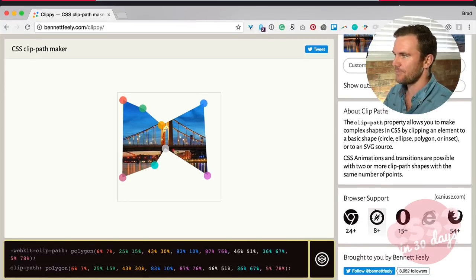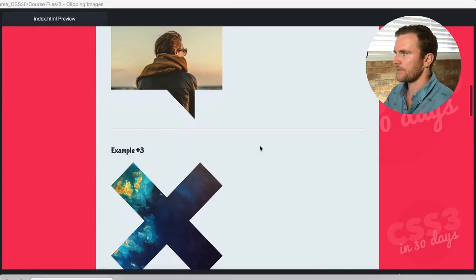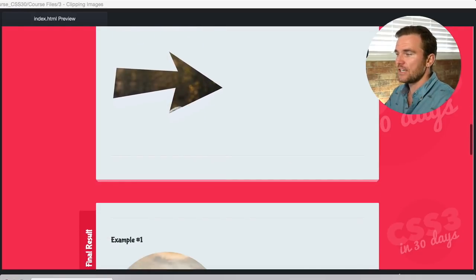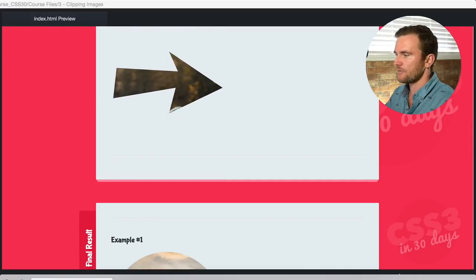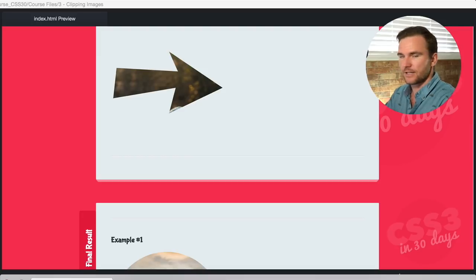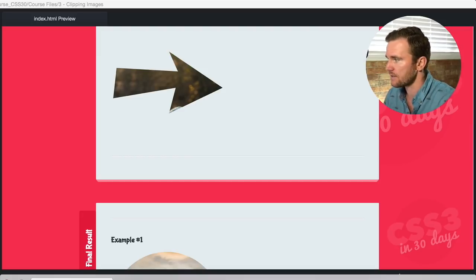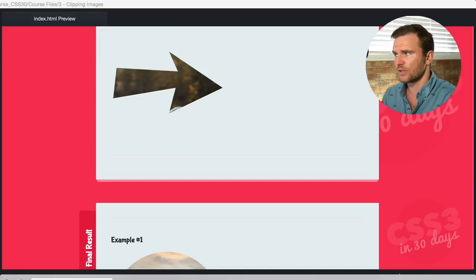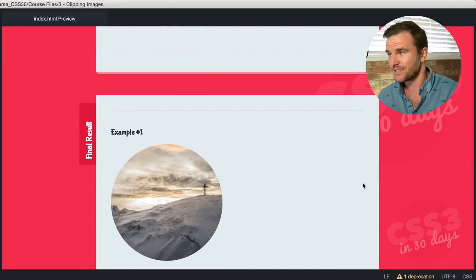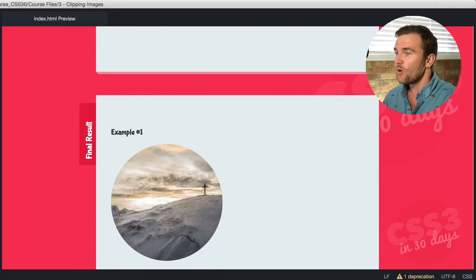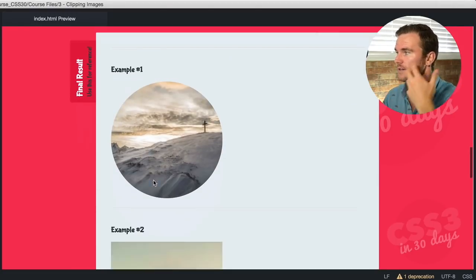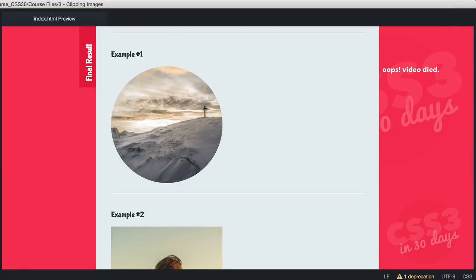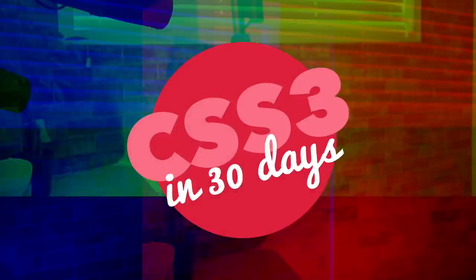So those are the four examples. We've got our circle, then different sets of polygons heavily using the Bennett Feely Clippy path maker, which is really cool. Thanks Bennett Feely. Check it, check his site out, follow him on Twitter, do all the things because he's made a really great tool that makes our lives easier as web designers and web developers. And those are your examples. Feel free to play around with them, make custom shapes and use them in your own projects. Thanks for watching day three, clipping images with shapes in CSS3 in 30 days. Cheers.